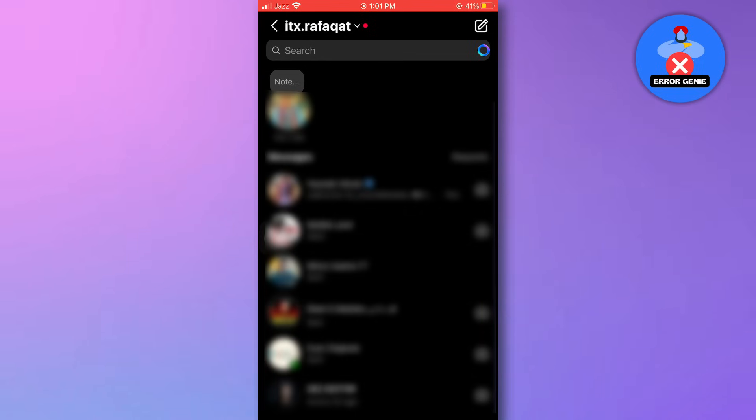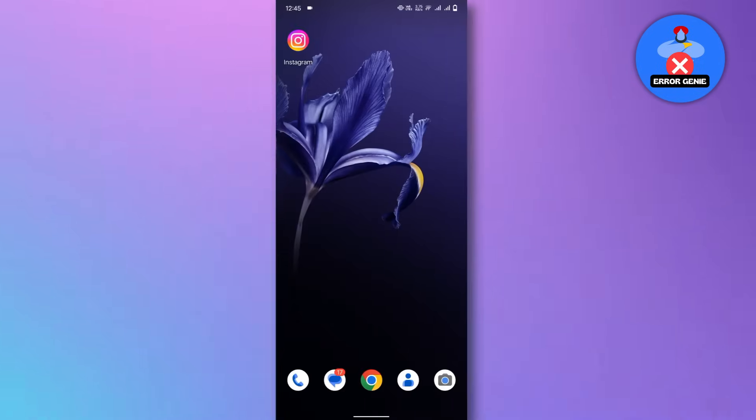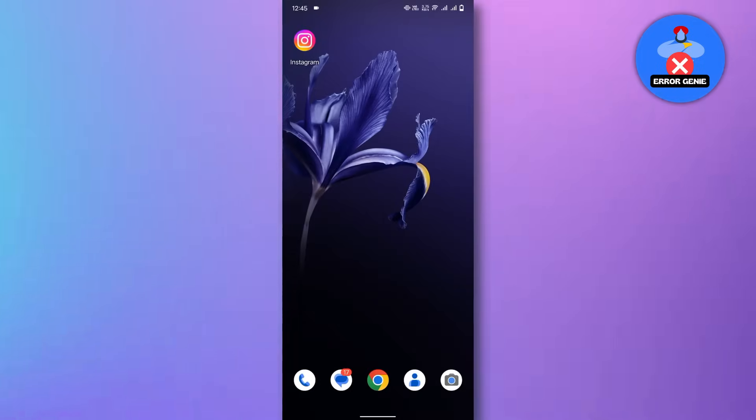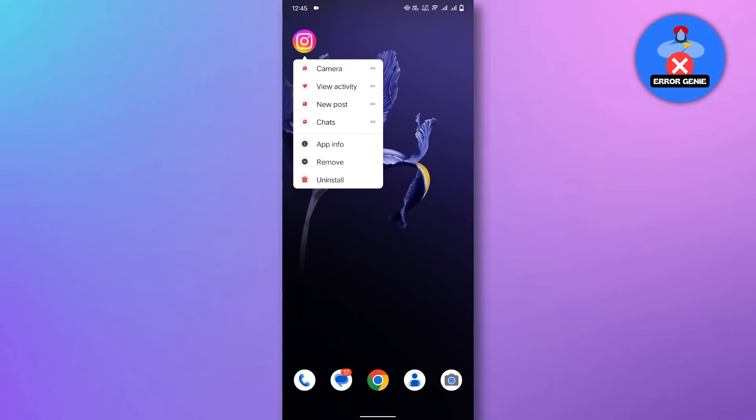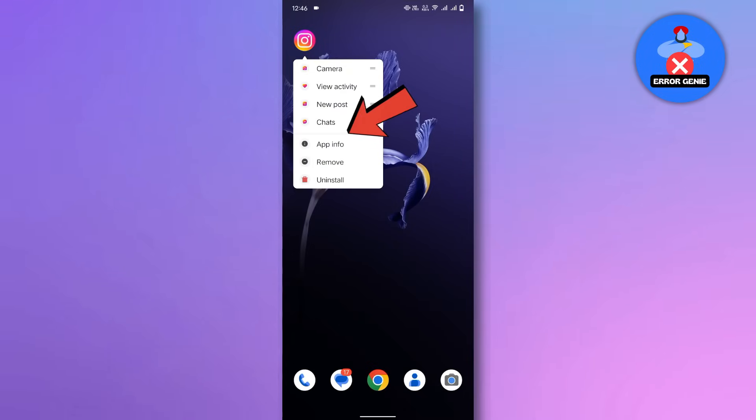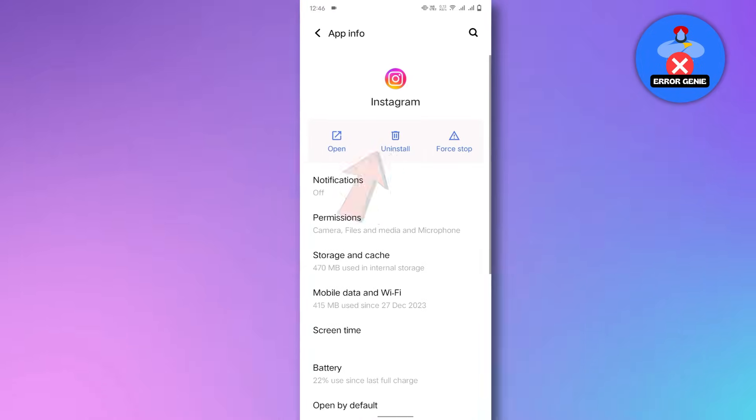Here's what you need to do. Exit Instagram and long press the Instagram tab. Tap on the I button, then select the uninstall option.